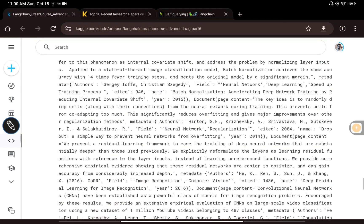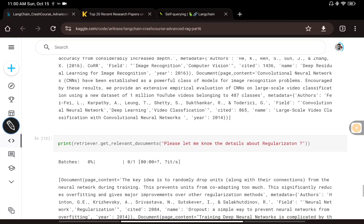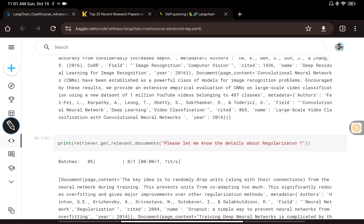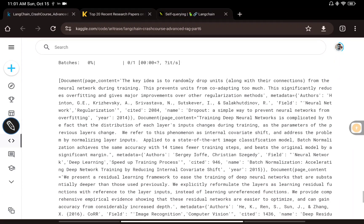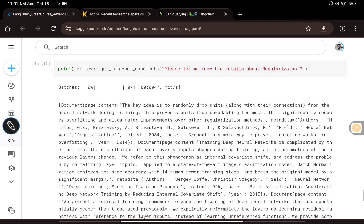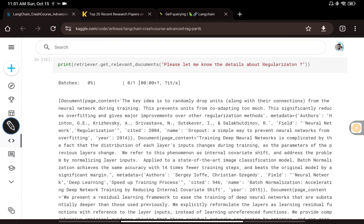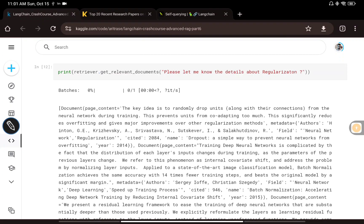Asking about batch normalization picks up all documents that discuss that concept. Then I tried something interesting — I intentionally misspelled 'regularization', and the LLM corrected the spelling mistake before sending the corrected query to the retriever, giving back the right results. That's the benefit of using an LLM with RAG and metadata: it corrects spelling mistakes and gives better results. This is the concept I wanted to cover — how bringing in metadata info while building RAG gives you better retrieval augmented generation results.